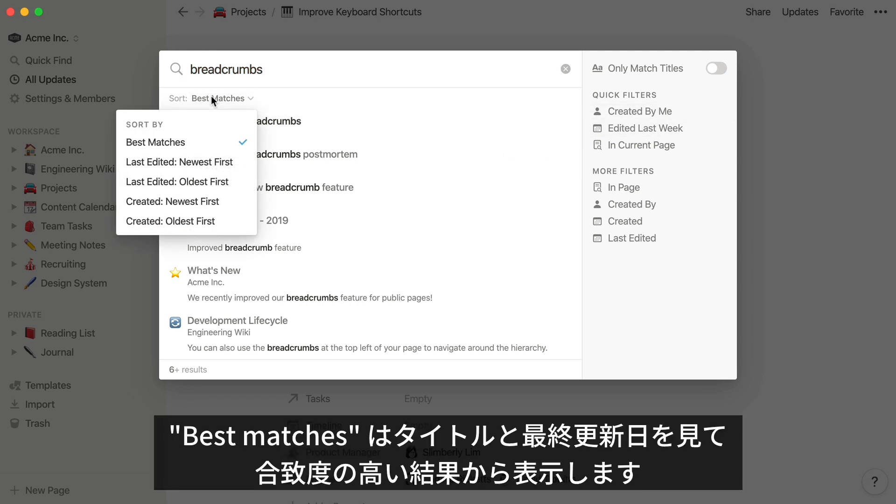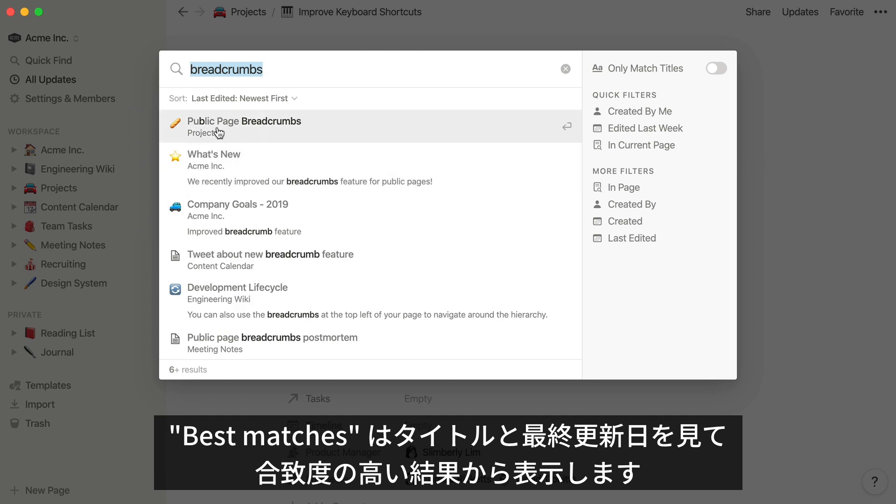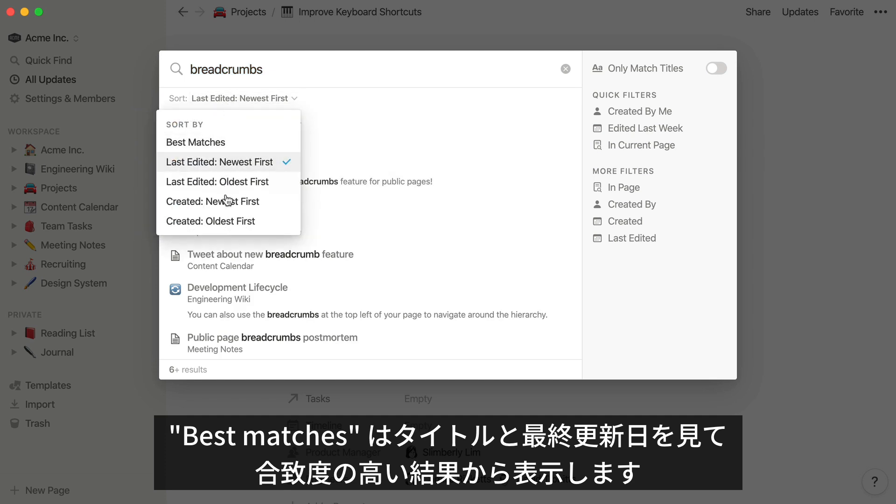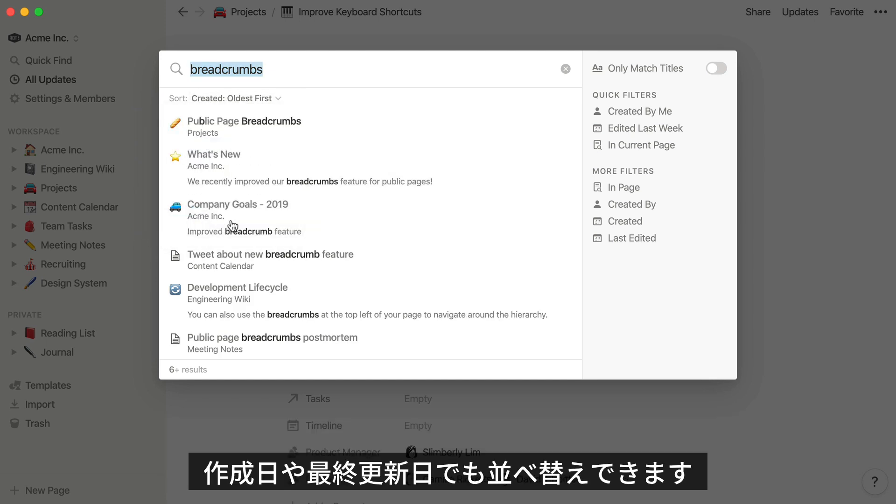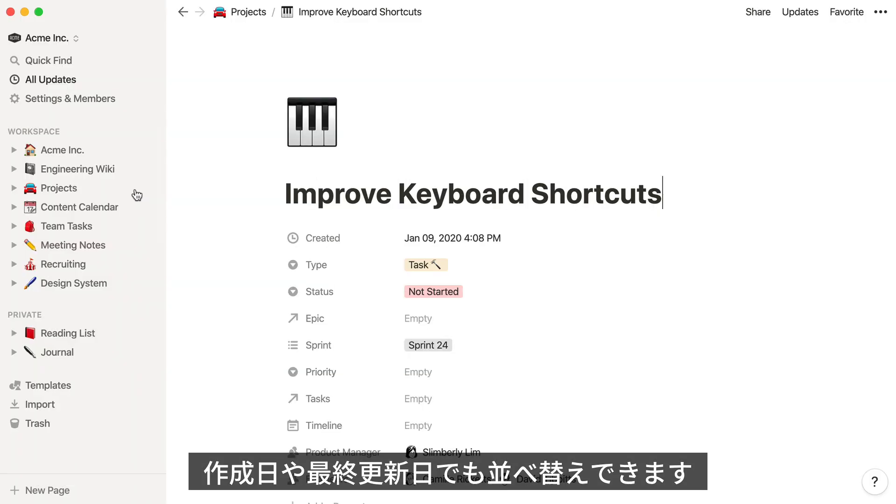Sorting by best matches will prioritize the most relevant pages and content, giving priority to page titles and recently edited pages. You can also sort by created date or last edited date.